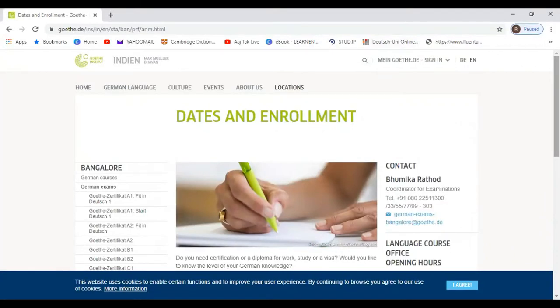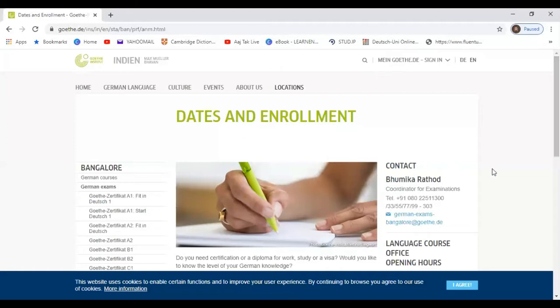Hello everyone and welcome to the German Part Channel. Today in this video I'm going to tell you about one important notification that Bangalore Goethe Institute has put out on the website.